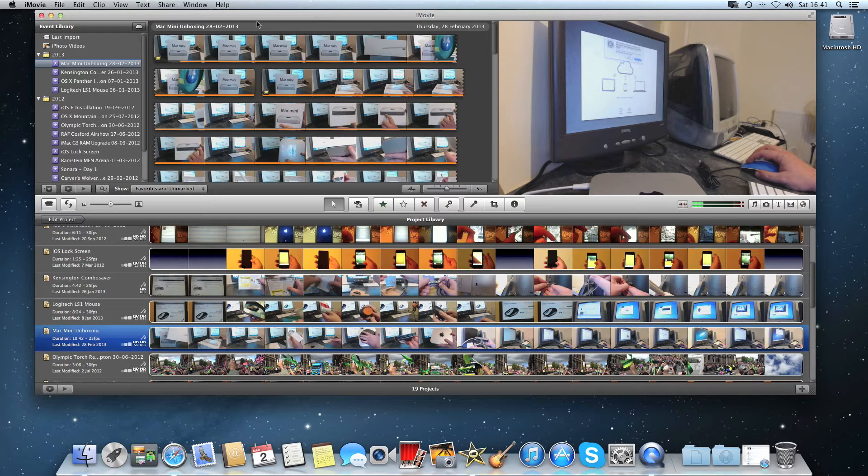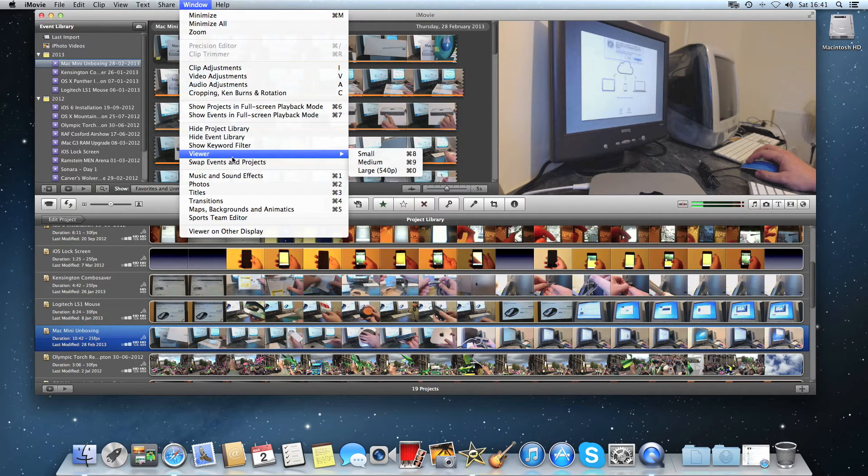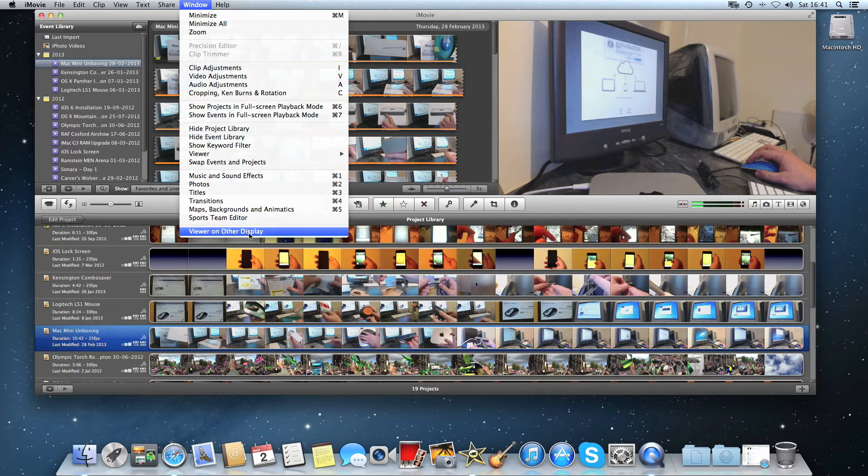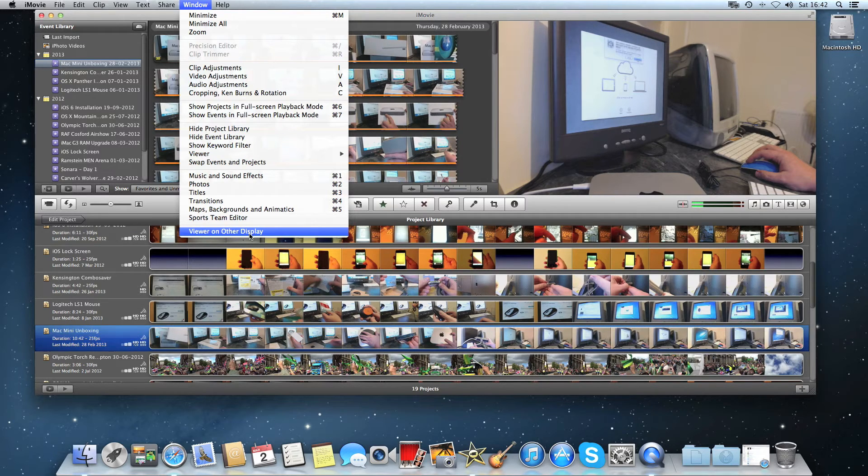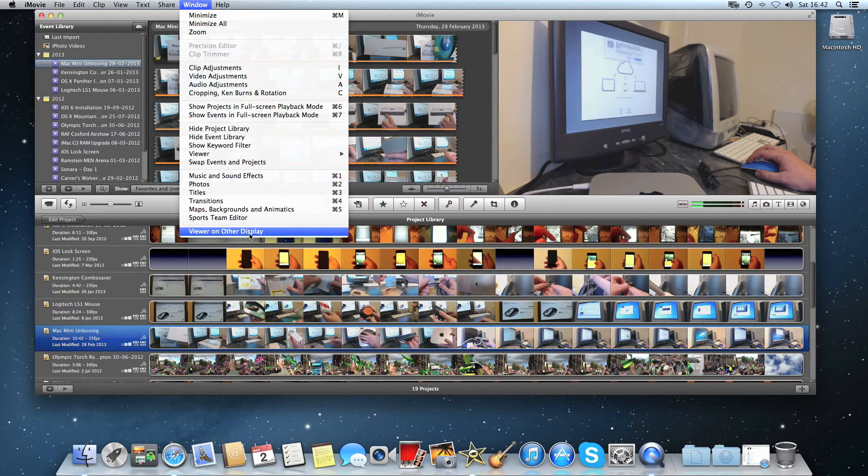Then going back to the top bar again, click window and at the bottom of that drop down menu you'll see the option viewer on other display. Now this will not show up unless you have a secondary monitor connected.